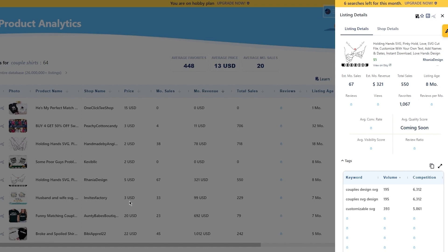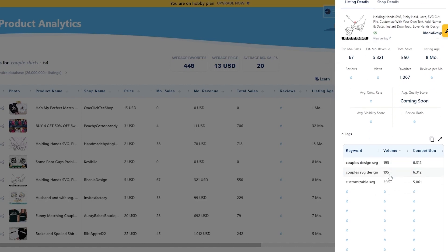Once you click on a product, a new table will appear showing a detailed and organized listing of information. You can see different analytics: listing detail, shop details, monthly sales, revenue, and a whole lot more. Under the tags section, you will see all the keywords set for the product as well as the search volume and competition.